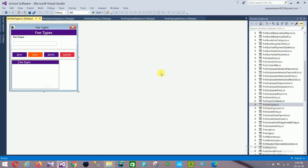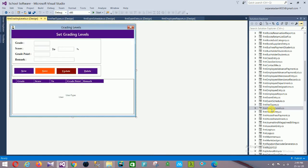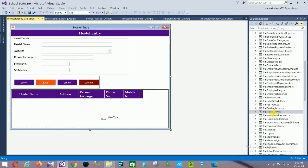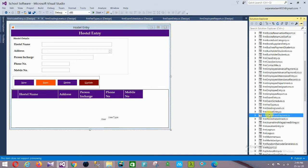Next is the Form Fees Types with: fee name, and controls New, Save, Delete, Update. Then Grading Levels with: grade, score, grade point, remark, and controls New, Save, Update, Delete. Next is Hostel Entry with: hostel name, address, person in charge, phone number, mobile number, and controls New, Save, Delete, Update.